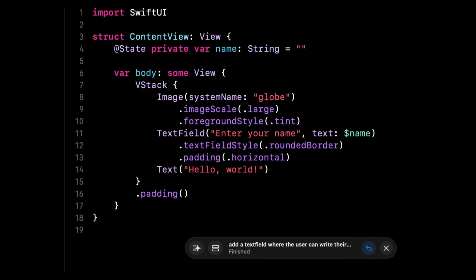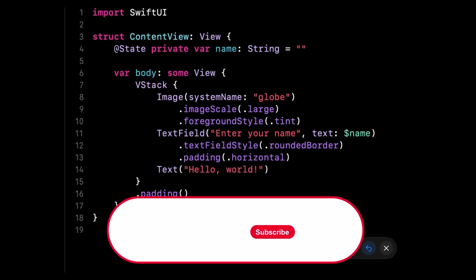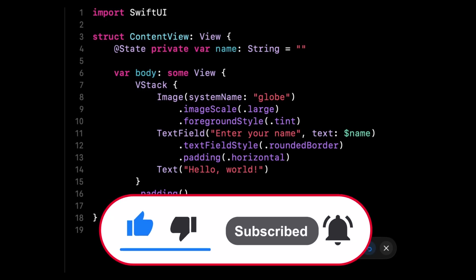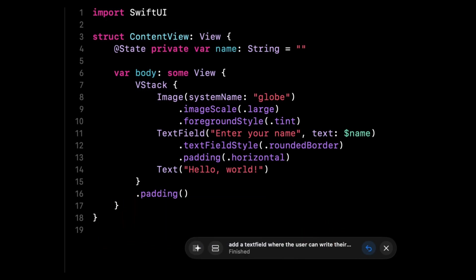You might have noticed that I haven't mentioned the new conversation mode that lets you do vibe coding inside Xcode. That's on purpose. In this video, I wanted to first focus on the new AI coding tools, and I'll be covering the vibe coding feature in a next video. So make sure to subscribe to my channel to be notified when it will be released.